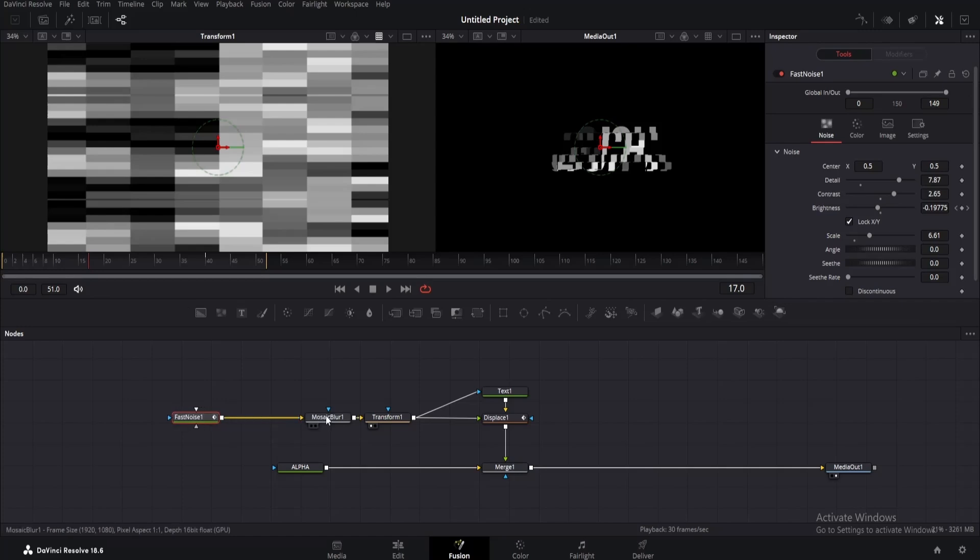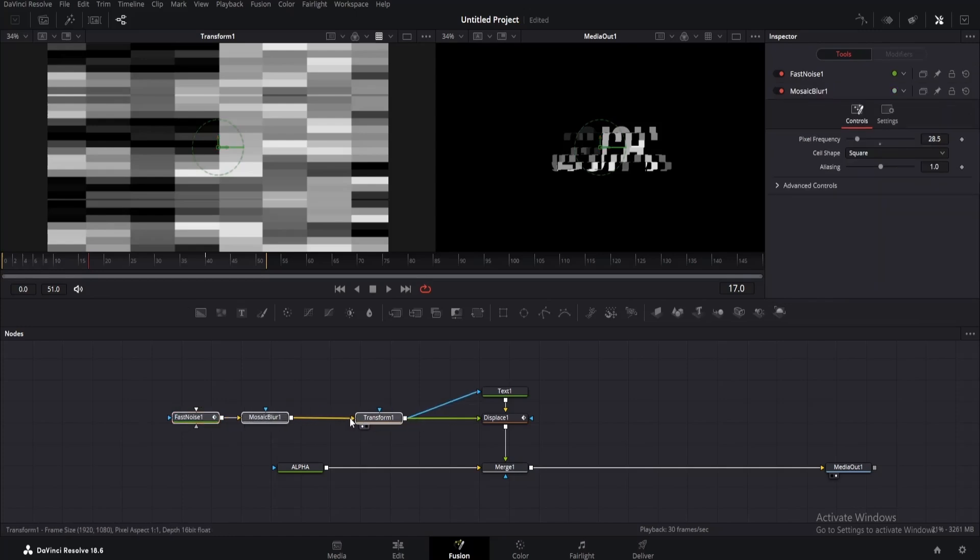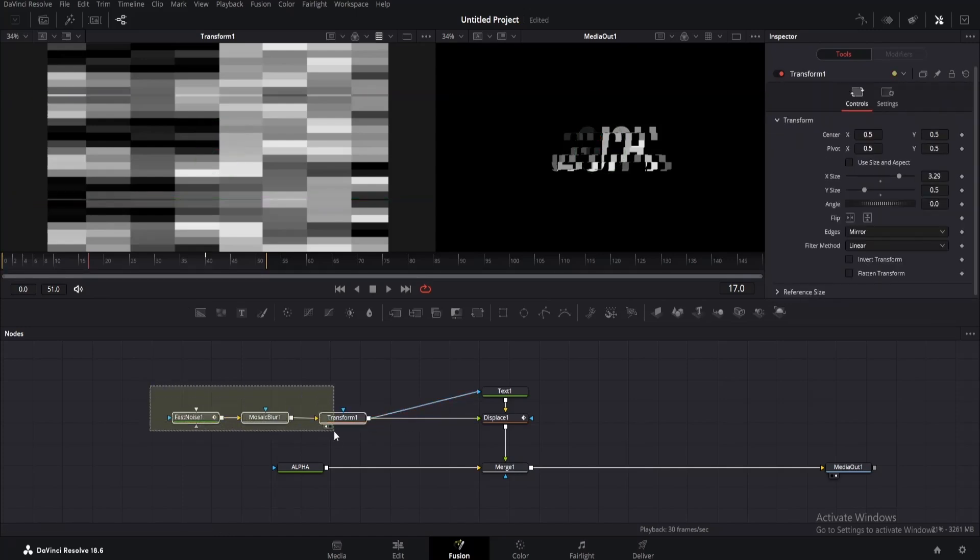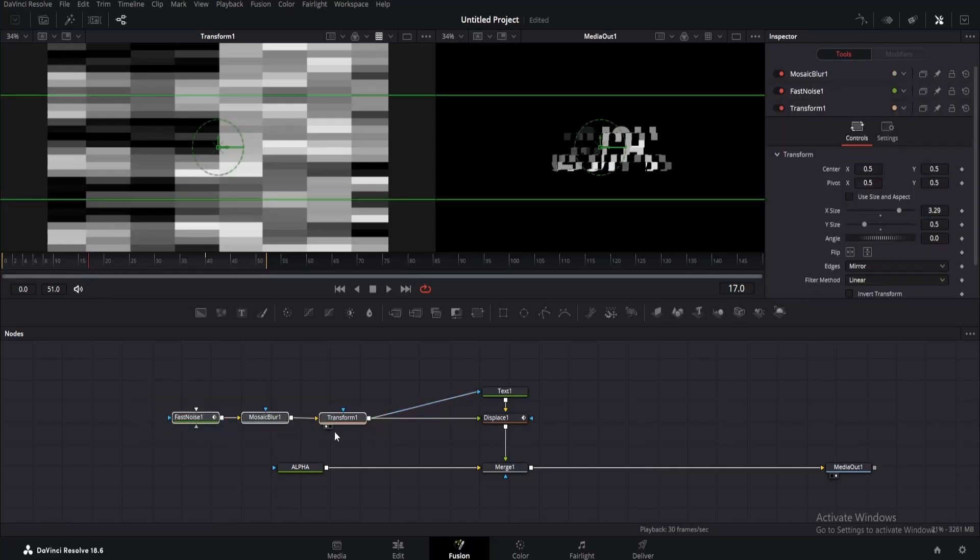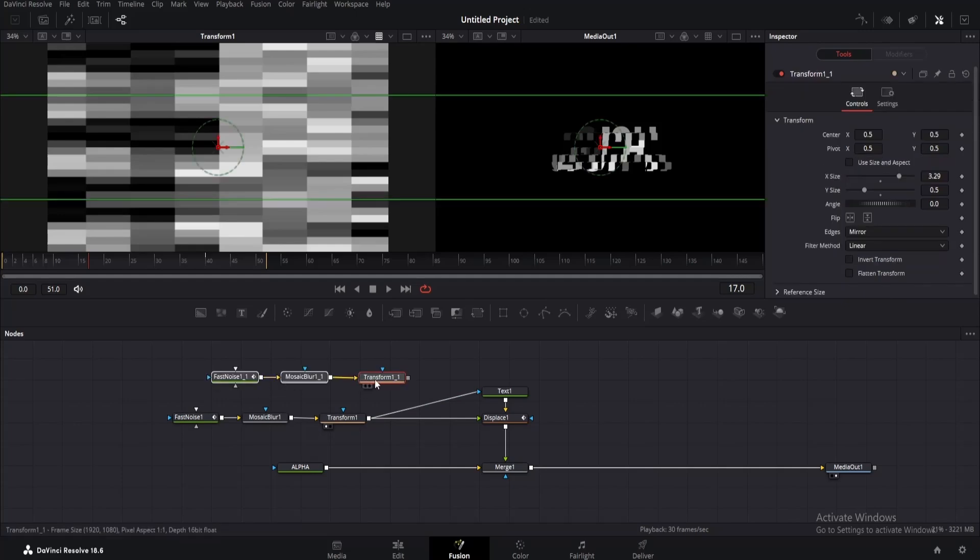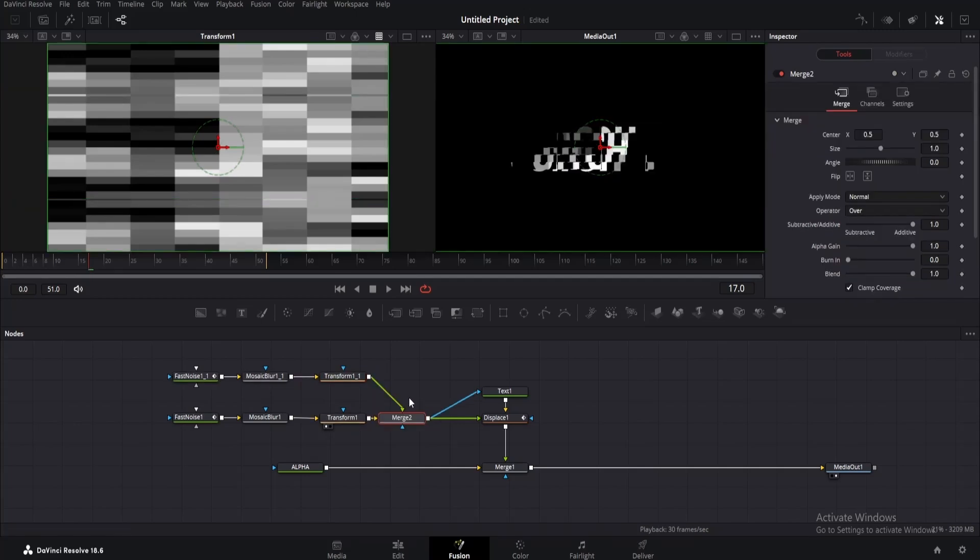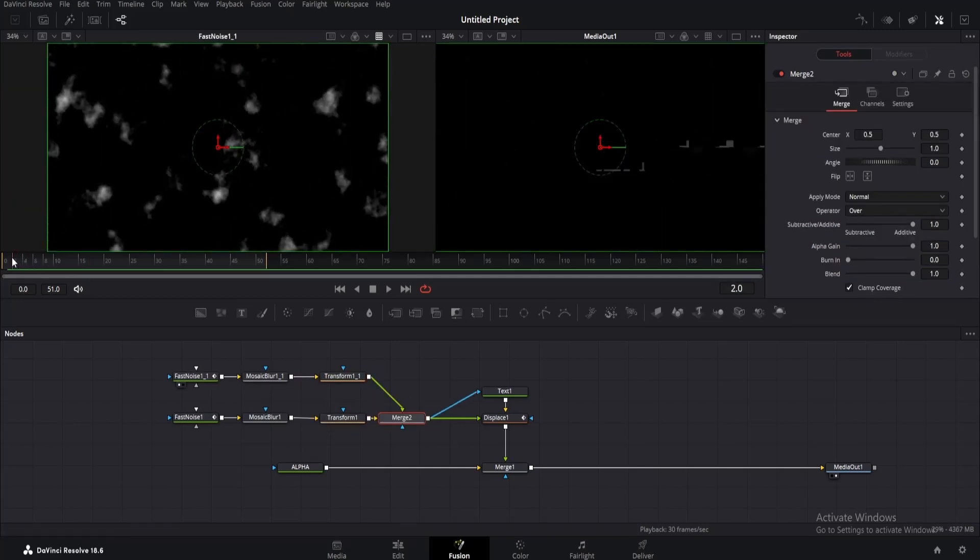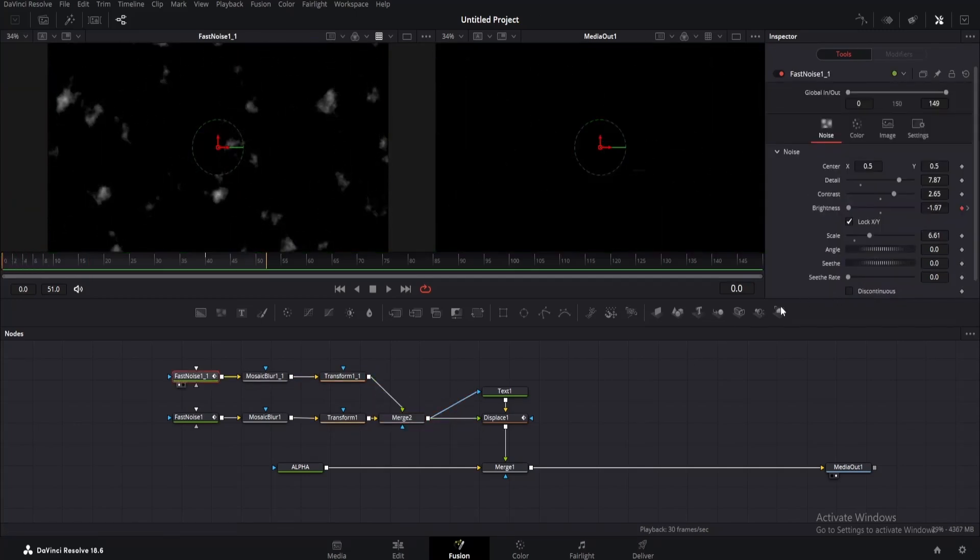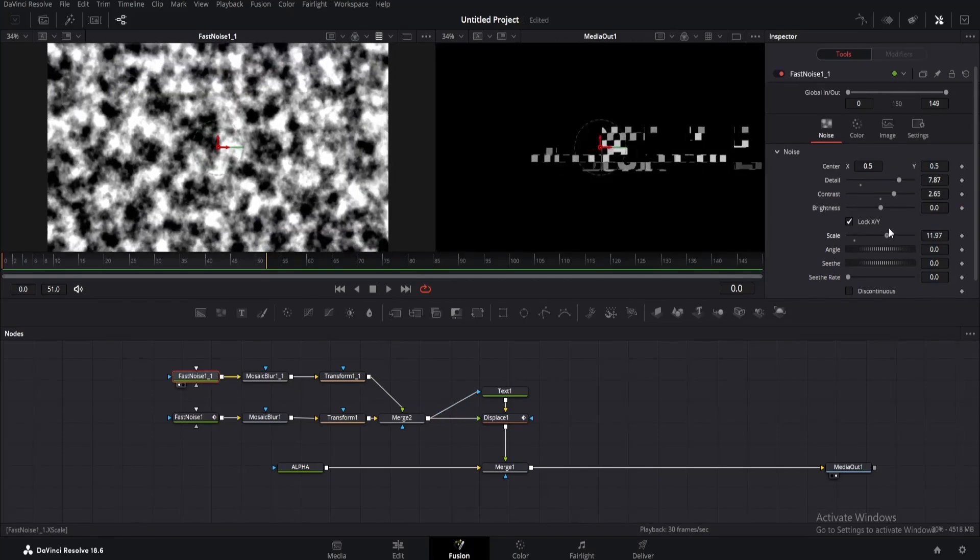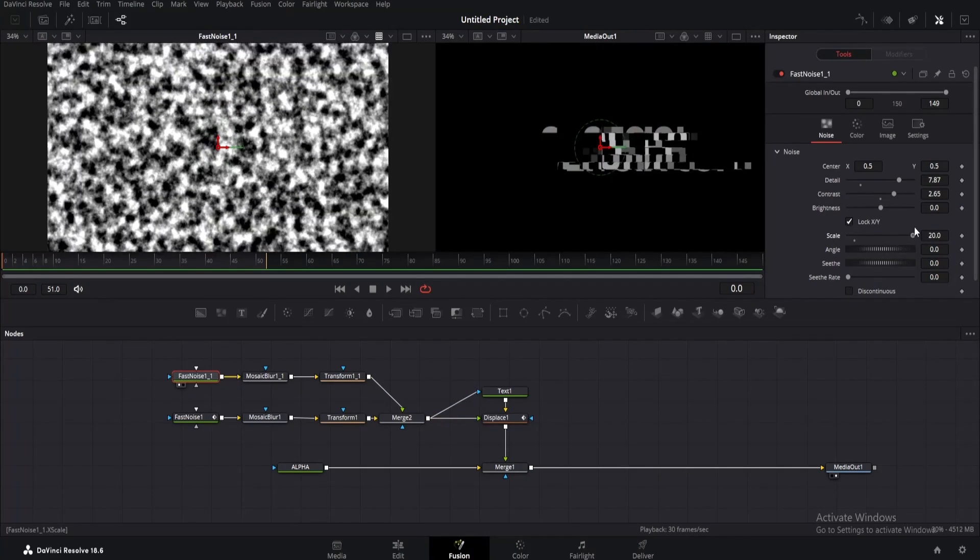Also rearrange the nodes as I do. Now select all the nodes till transform and press Ctrl+C to copy and Ctrl+V to paste. Now take the output of the transform node and connect it here so that it creates a merge. Now drag the noise node to the viewer. We'll do some changes. First double-click on the brightness to reset it, then increase the scale to 20.